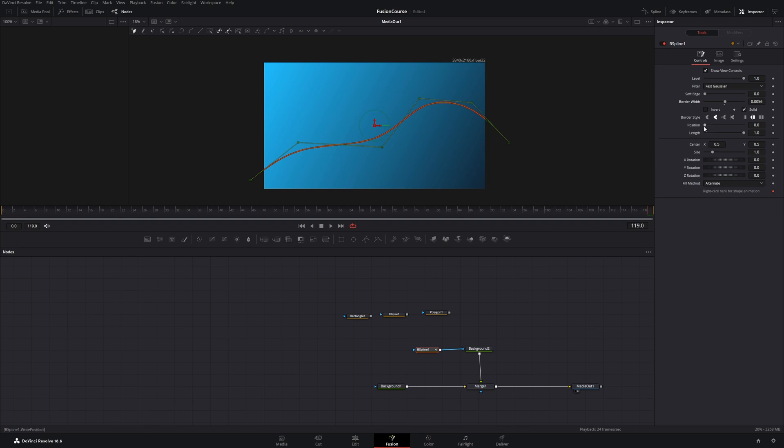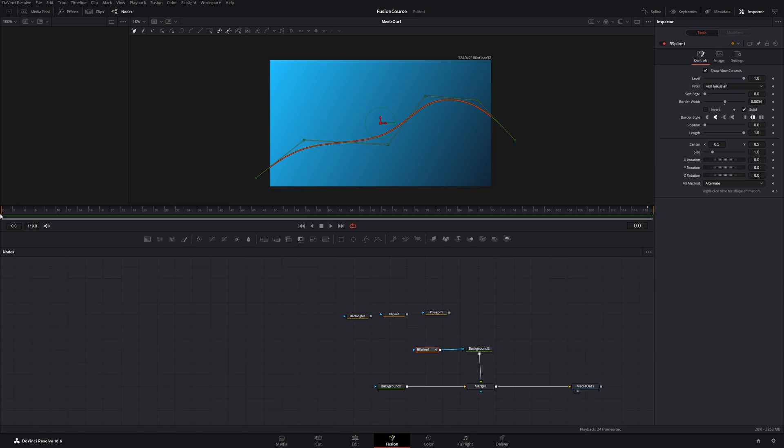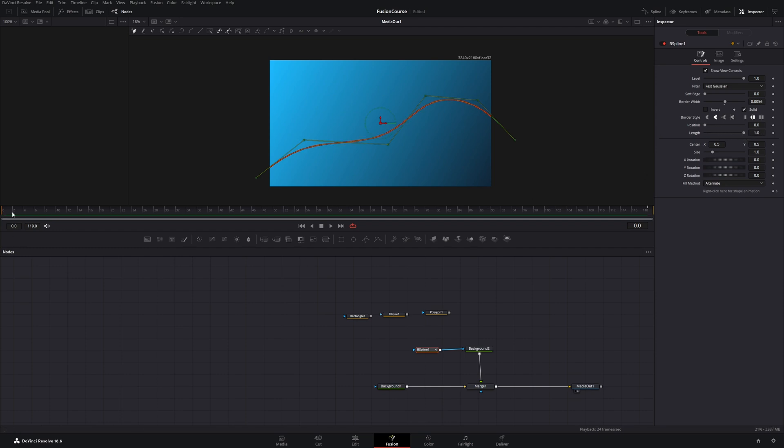So there's this position slider and this length slider. And now I will show you how to animate them because the position slider is the back end and the length slider is the front end. So let's go to frame 0 and place a keyframe on both values which are 0.